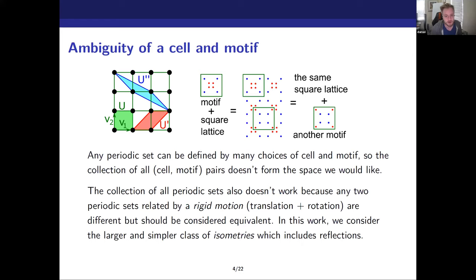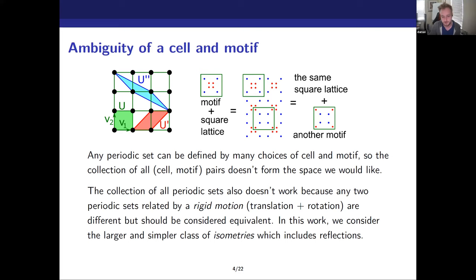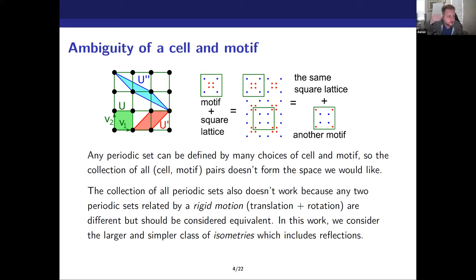A cell-and-motif definition is ambiguous. You can take any given crystal and redefine it in terms of cell and motif by choosing something else. For this square lattice with a motive, if you extend it you can move the unit cell along and get different coordinates inside that unit cell — but it's the same crystal, the same periodic set. So the collection of all cell-motive pairs isn't appropriate; there are separate points in that space which are supposed to be the same thing.